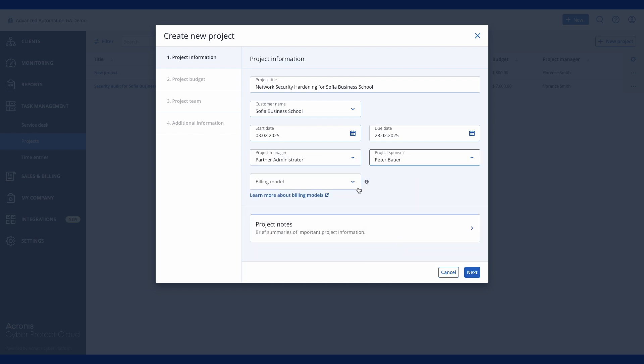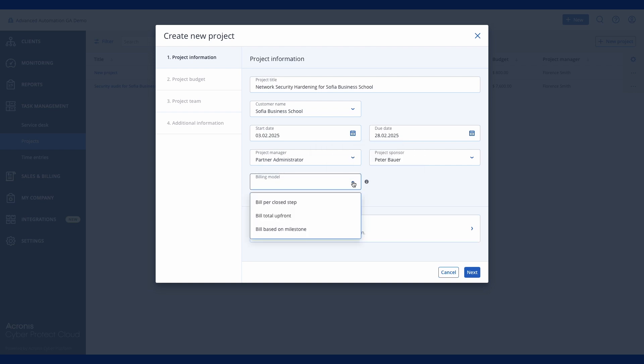You can choose from three popular billing models: Bill per closed step, Bill total upfront, and Bill based on milestone.